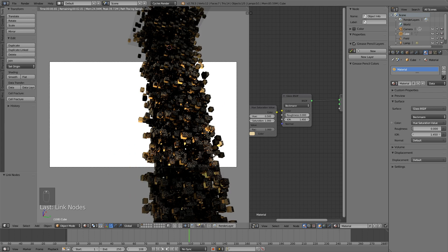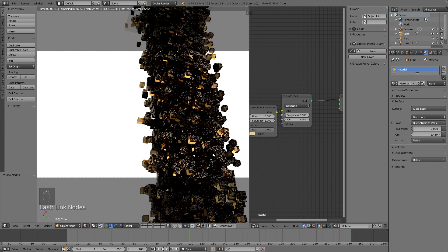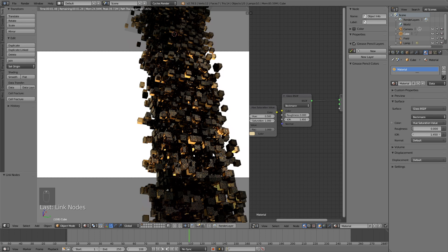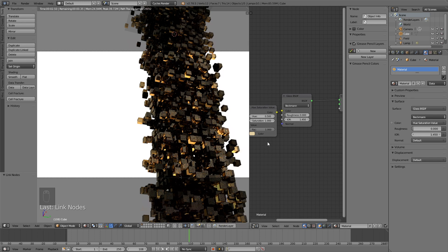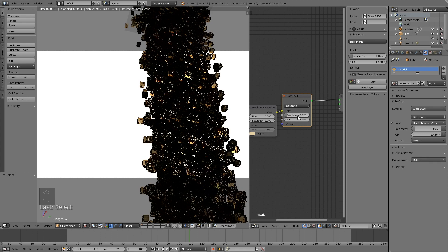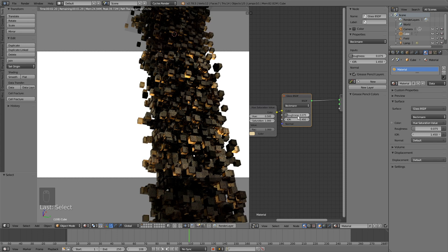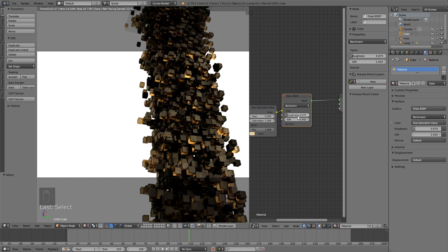And we also need to increase the roughness. So I'm going to change the roughness from 0 to 0.075, which I found to be a good value for the roughness of the glass material. So something like this.